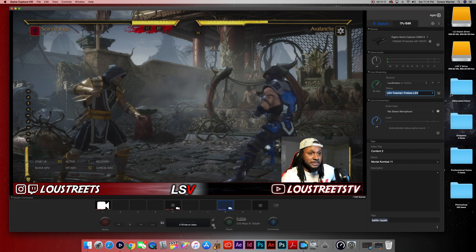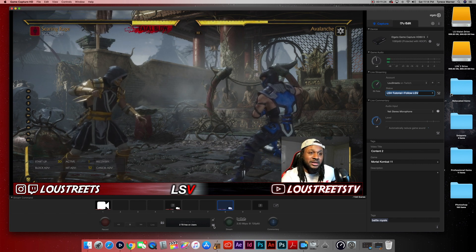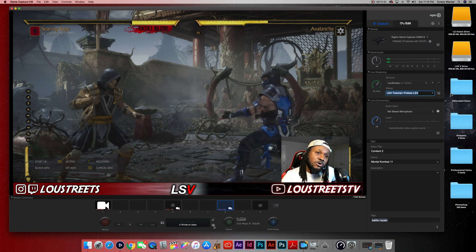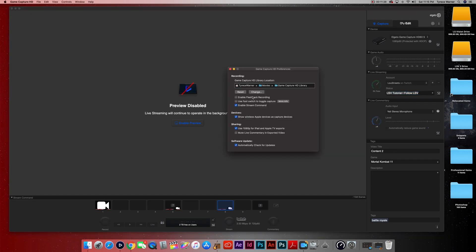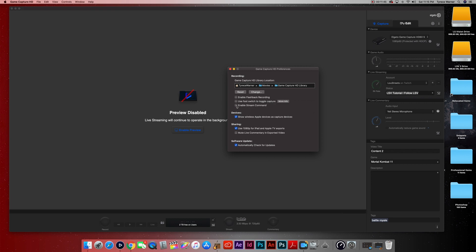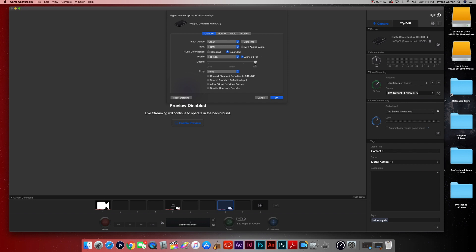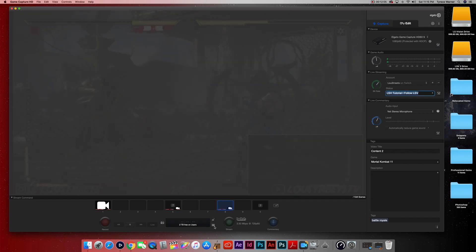If you'd like to record in 30 frames, that's fine because it won't strain your computer as much, but just know you're losing some quality — and I'm sure you didn't spend close to $200 on a game capture to lose quality. Quick recap of the settings: keep Enable Flashback Recording off, keep Enable Stream Command on, set quality to Best, profile to HD 1080 with Allow 60 FPS checked, input device on Other, input on HDMI, and keep your preview off. Do those things and you'll be good to go.